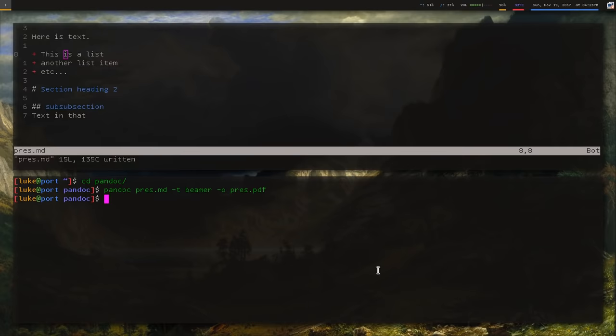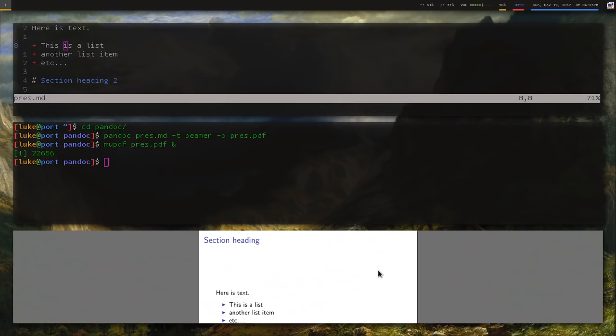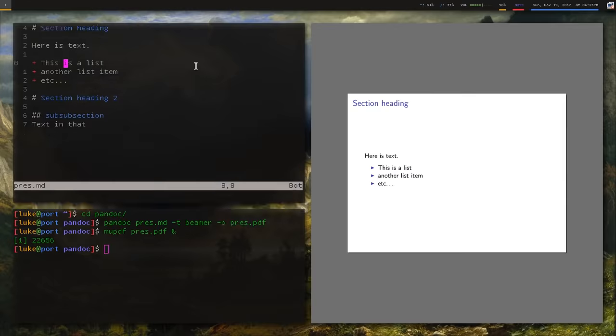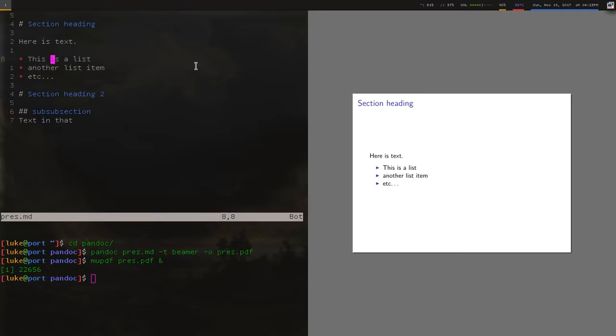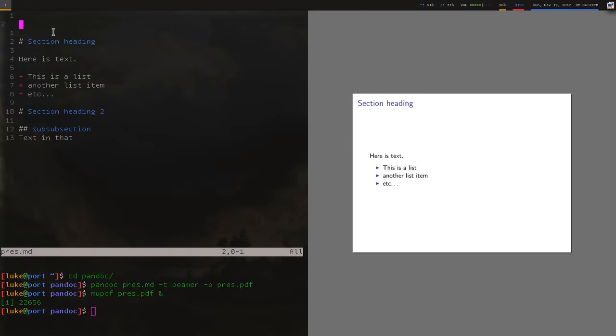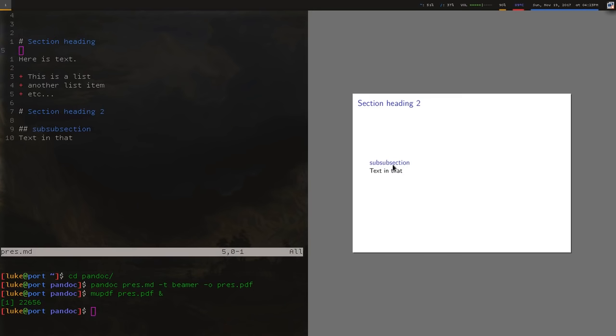So after you run that, we now should have a compiled PDF in our folder. So I'm going to open that up, and you will see, sure enough, what actually happens is it takes each one of these, let me make this a little more visible. It takes each one of these section headings, and it converts them into an actual slide. And you also see that this sub-subsection is some other kind of subsection in the slide. So that's nice.